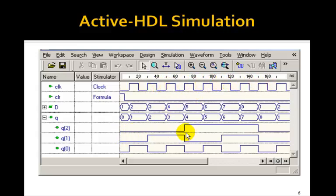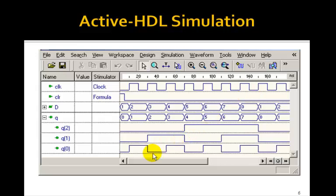which means that's going to be an eighth of the frequency of the clock. So for every period of Q2, we have eight clock periods. That's why we call this a divide by eight counter. So this 3-bit counter is a divide by eight counter.